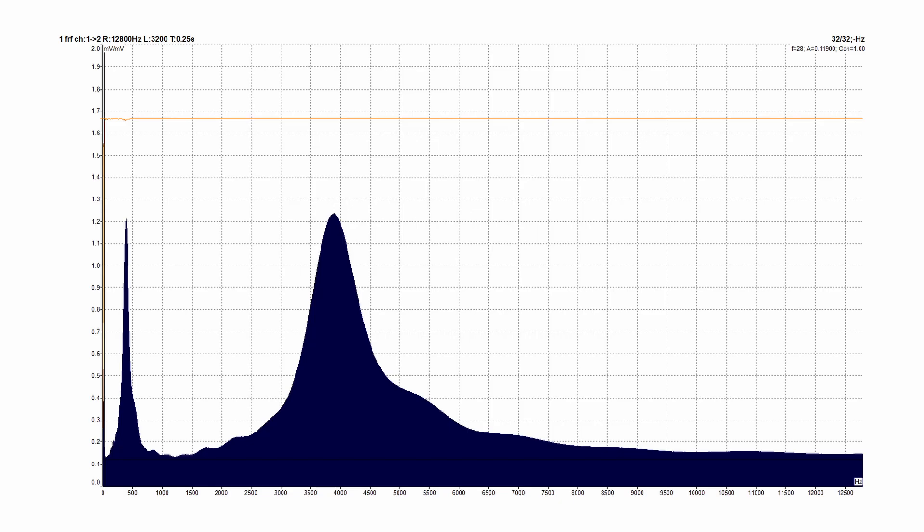Now you can see the result. The response graph has the same shape as we made on equalizer. On Y axis we can see the gain levels for every frequency.